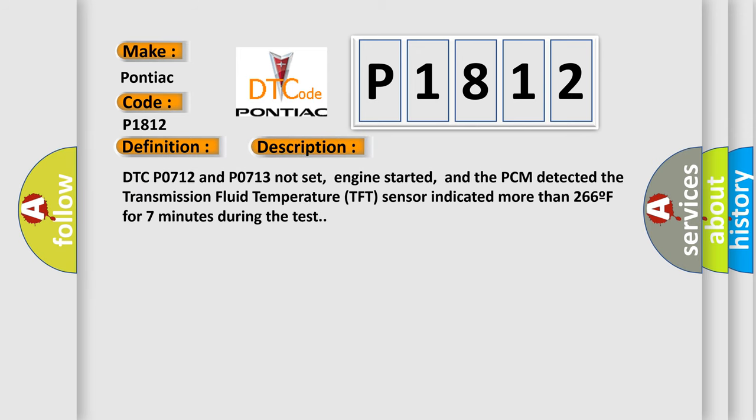DTC-PO712 and PO713 not set, engine started, and the PCM detected the transmission fluid temperature TFT sensor indicated more than 266F for seven minutes during the test.